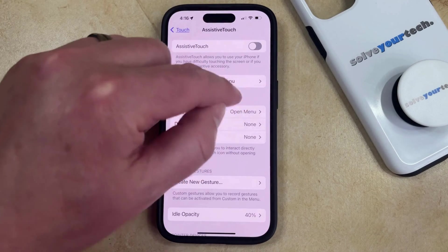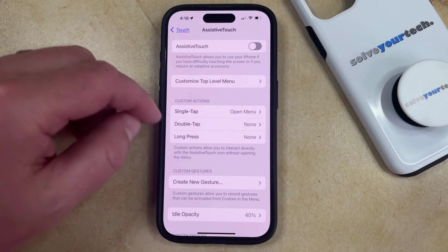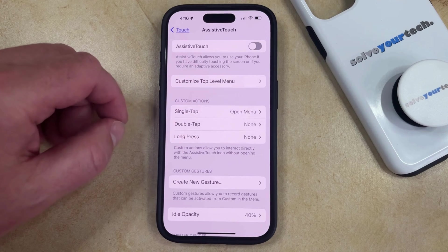Now that semi-transparent circle should disappear, so you'll no longer have to worry about accidentally tapping it.